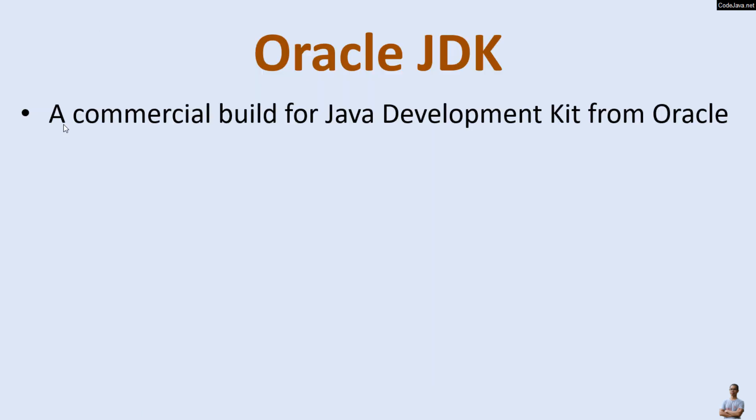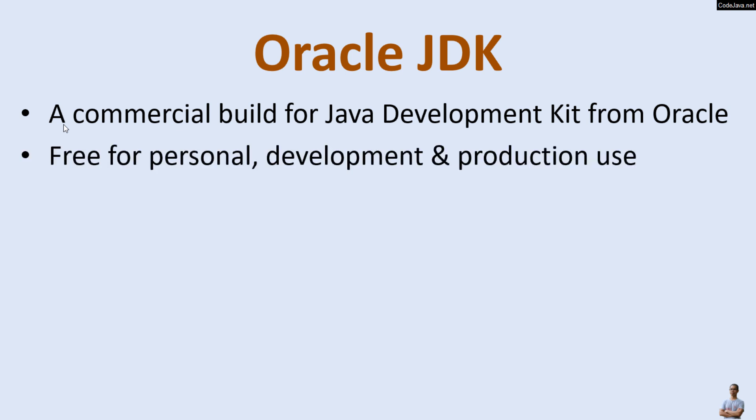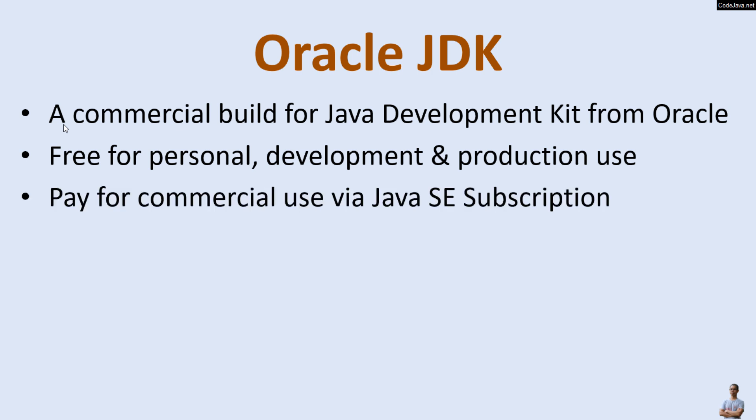First, let's understand briefly what Oracle JDK is about. Oracle JDK is the commercial build for Java Development Kit from Oracle Corporation. It is free for personal development and production use, but businesses should pay for commercial use via Java SE subscription.